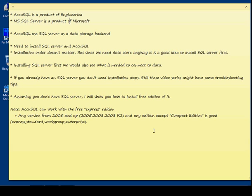If you have SQL Server on your site already, you don't need to follow all these installation steps. Even if you are an IT person, I suggest you watch anyway because there might be some troubleshooting tips in this video series.